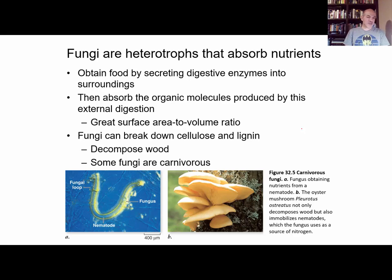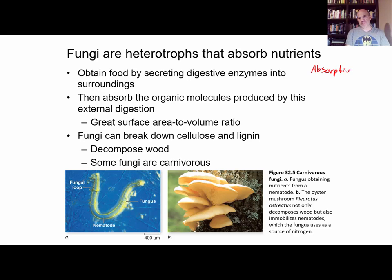Fungi are heterotrophs, but they absorb their nutrients — they're absorptive heterotrophs. If we compare this to what animals are: animals are heterotrophs too, and multicellular fungi and multicellular animals are both multicellular. Fungi grow as hyphae.